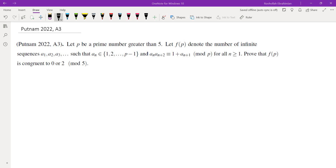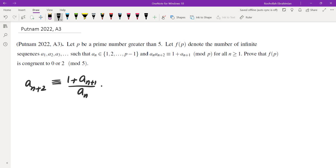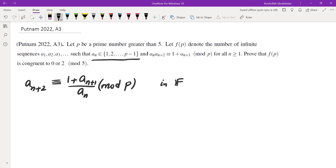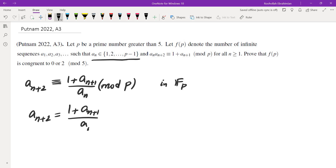Looking at the recursion, since a_n isn't 0, we can write a_{n+2} = (1 + a_{n+1}) / a_n. Since everything is mod P, we're working in F_p, so this is a well-defined division. That will be our main strategy.